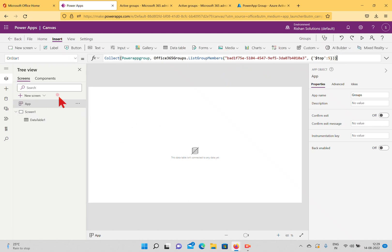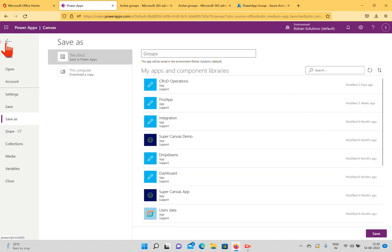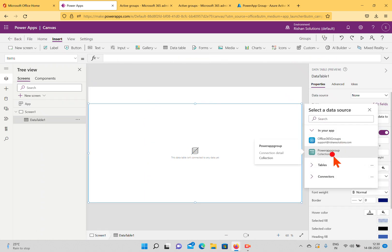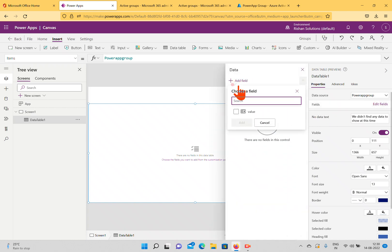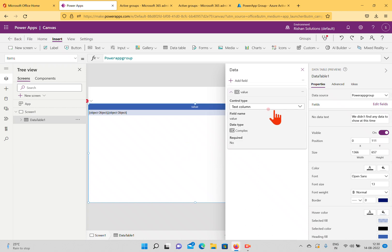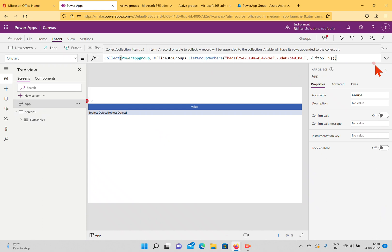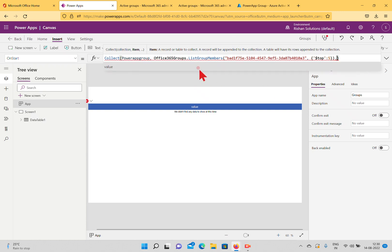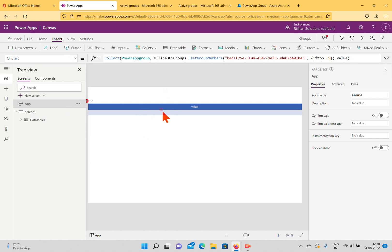Click on the App property called Run On Start. I'm expecting the collection to fill up with the group members. When we check, the data table shows only 'value' as an object — which means the formula needs adjustment. What we want is to get the value in a table of values, so after the ListGroupMembers call we add dot Value. Now the formula is closed properly. Run On Start again.